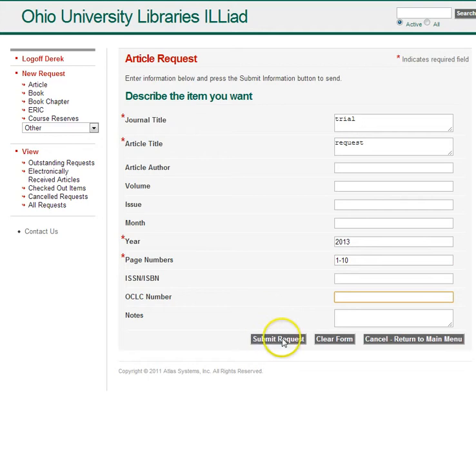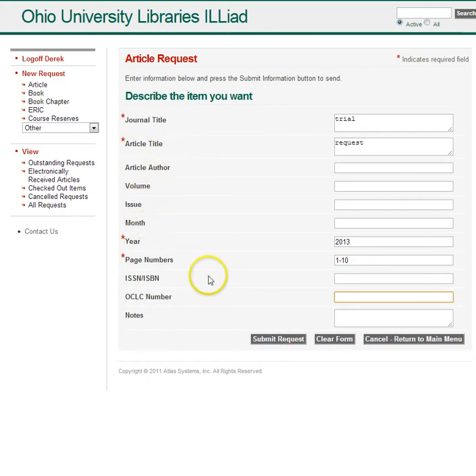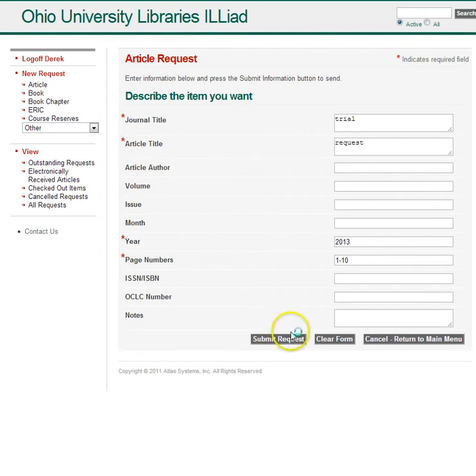Then we'll submit the request. Article author, volume, issue, and month aren't required, but they're all helpful, so fill out as much as you have there. Submit the request.